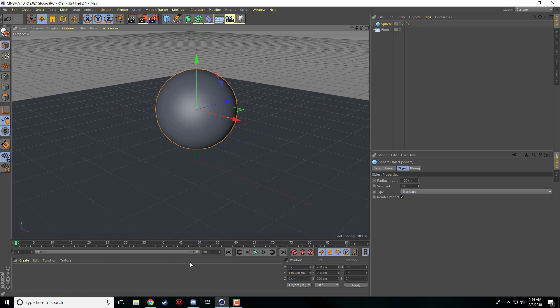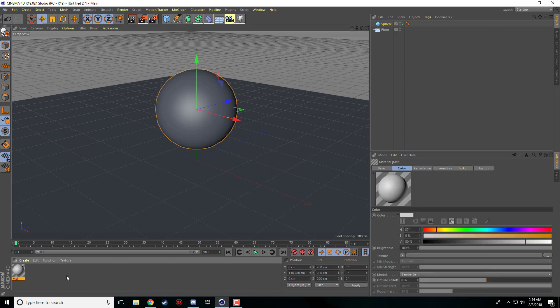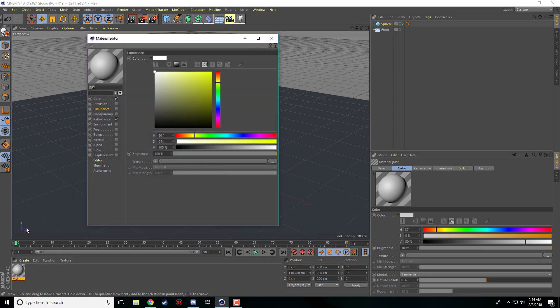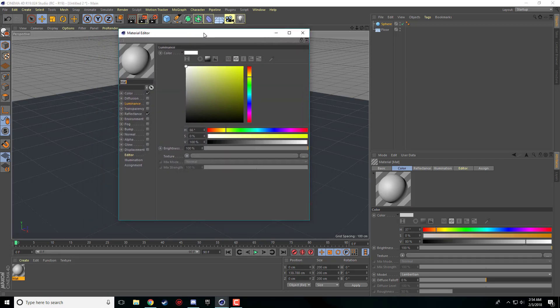So the first step to creating a glowing object is we need to create a material. I'm going to come down here in our materials bar, double click to create a material and double click on that material to bring up the material editor.